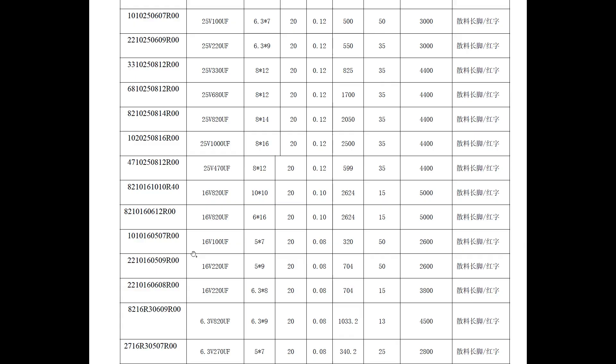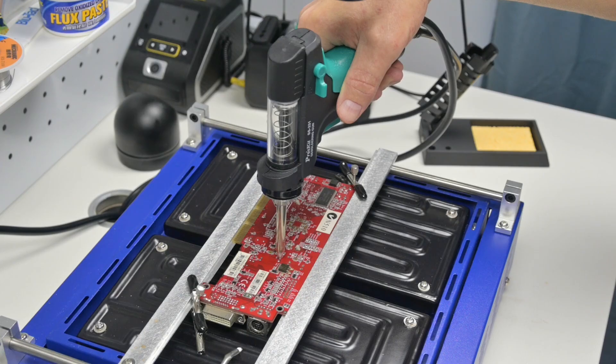These are the specifications here. 16 volts, 100 microfarads, package size is 5 for the diameter, 7 for the height. And we have an ESR of 50 milliohm and 320 milliamps of ripple current. So that will be much better than these electrolytic caps and it shouldn't cause any issues.